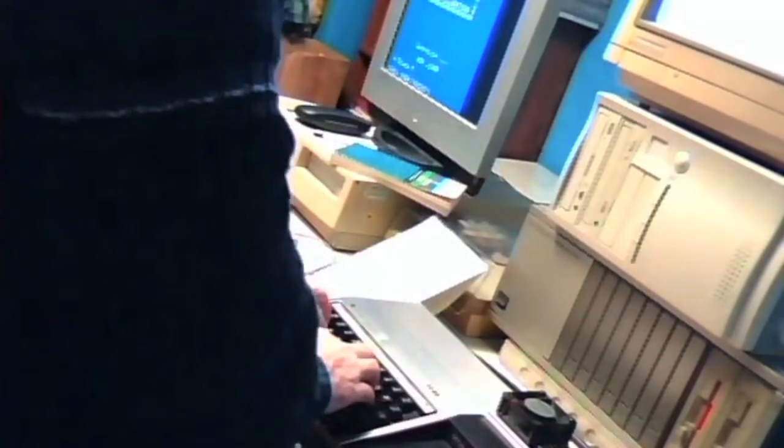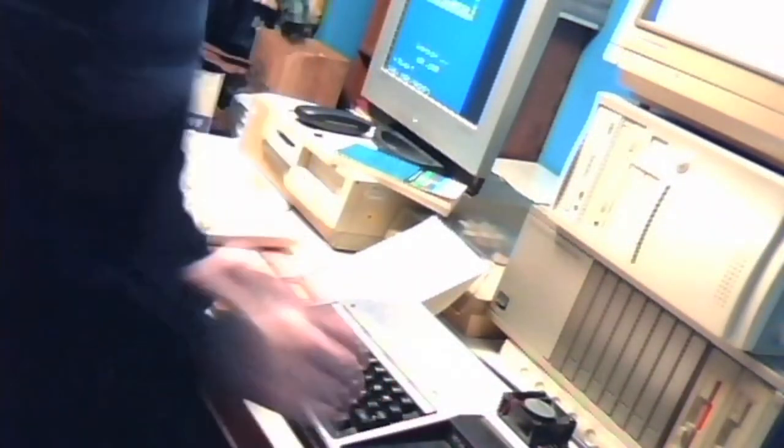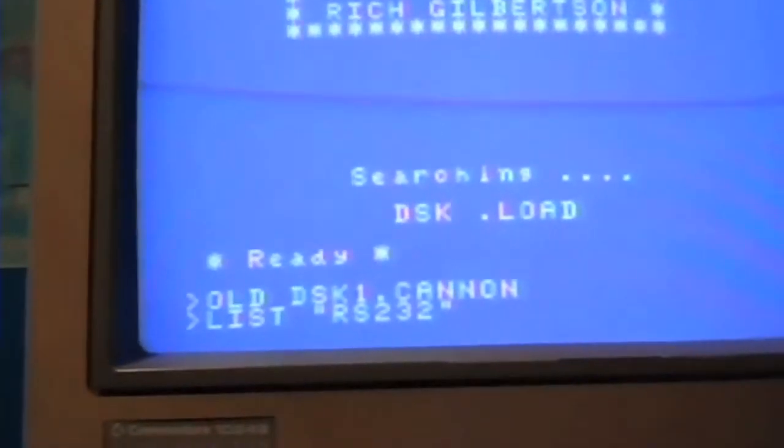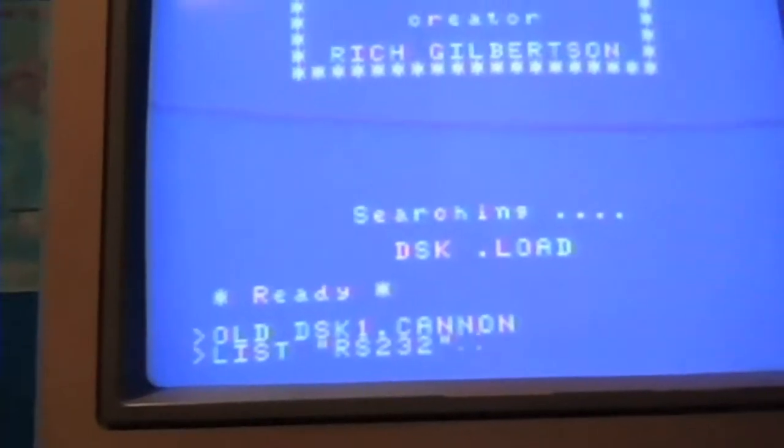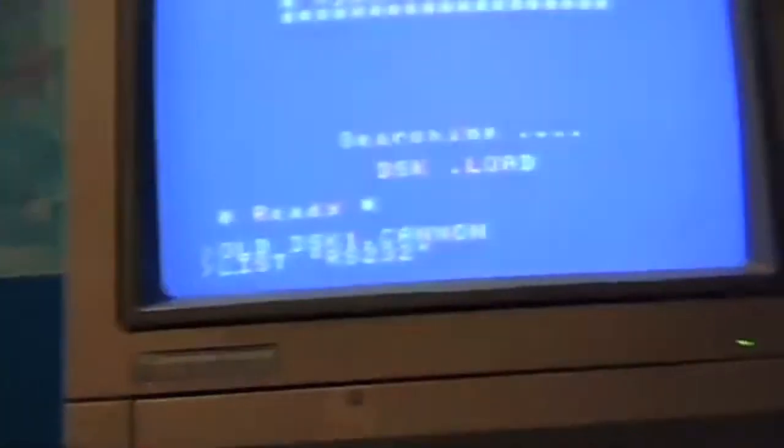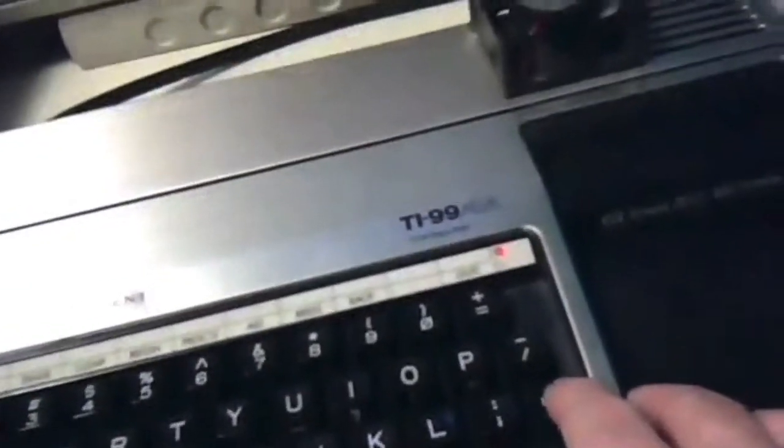I have a program on disk one, so I've got to put this one in. I typed in old list on Canon and we missed RS232. Let's go into the RS232, so let's push enter.